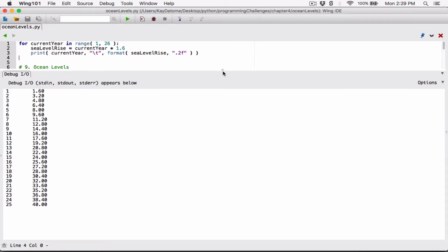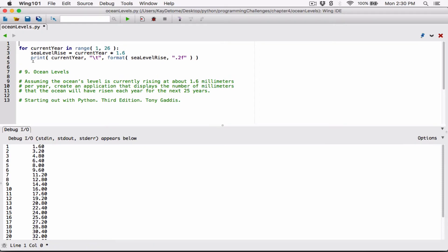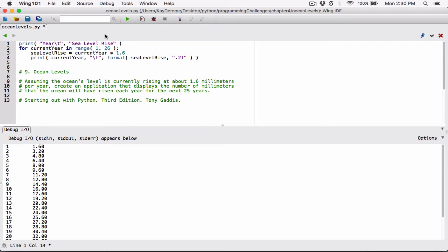Now the only thing missing is a header. We don't want to put the header in the loop — we want to put the header above the loop so that it's displayed once. If we put it in the loop, it will be displayed each time the loop iterates. So I'm going to create a header by calling the print function above the loop and passing in a couple of arguments: a string saying 'Year', and another string saying 'Sea Level Rise', separated with a backslash T tab. Then let's run this.